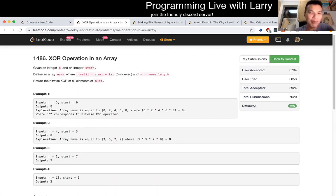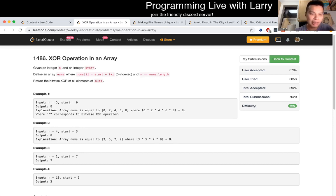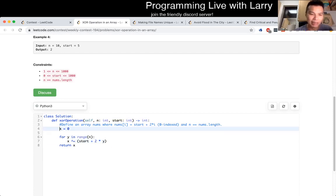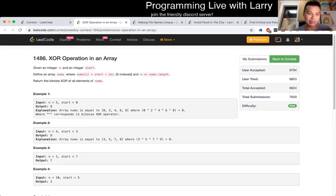Okay, XOR operation in an array. Given an integer n and an integer start, define an array nums where num sub i is equal to start plus two times i, zero-indexed. So for this one you just — the hard part is just converting the numbers from an index i into this formula they tell you, and then XOR everything together. That's pretty much it for this one.